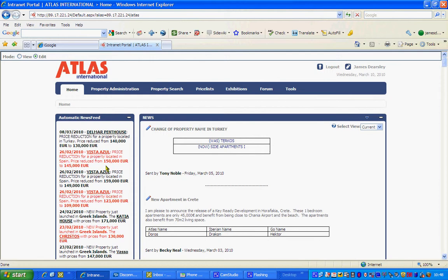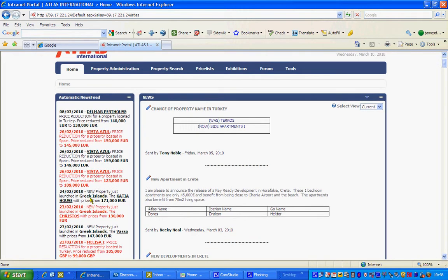This is the homepage. On the left-hand side here we've got the automatic news feed which basically gives you, if there's been a brand new property or a price has been reduced — so you've got here just launched a property in the Greek islands, or we've got a price reduction here. These are all down here, and if you are a country manager they will appear on your homepage in your local language, so this will be in Iranian or Swedish for example.